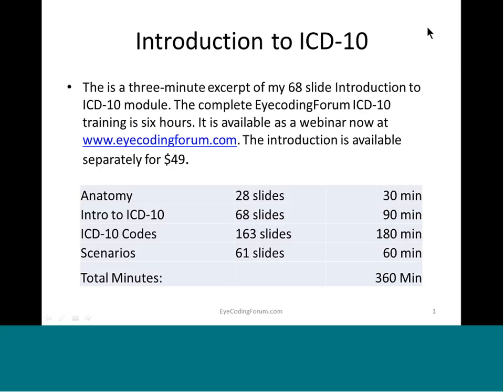Introduction to ICD-10. We have a complete six-hour course, and the four different modules are listed on the screen with the approximate number of slides. Note that the introduction is available separately for only $49.